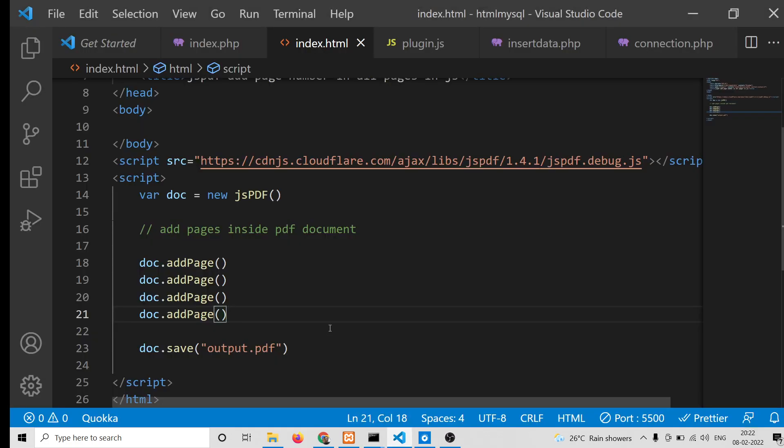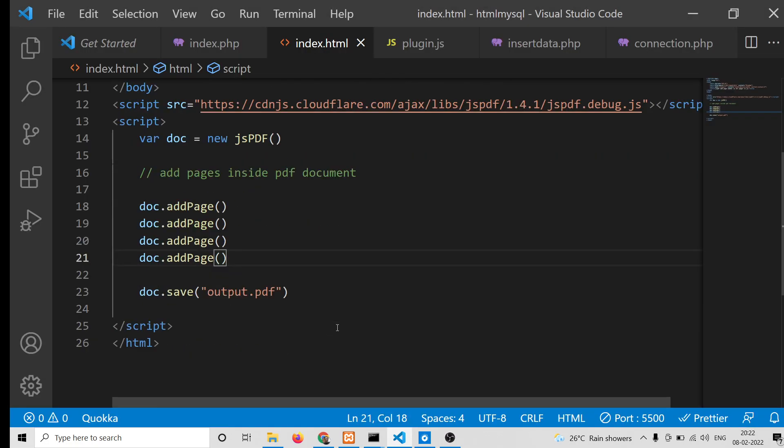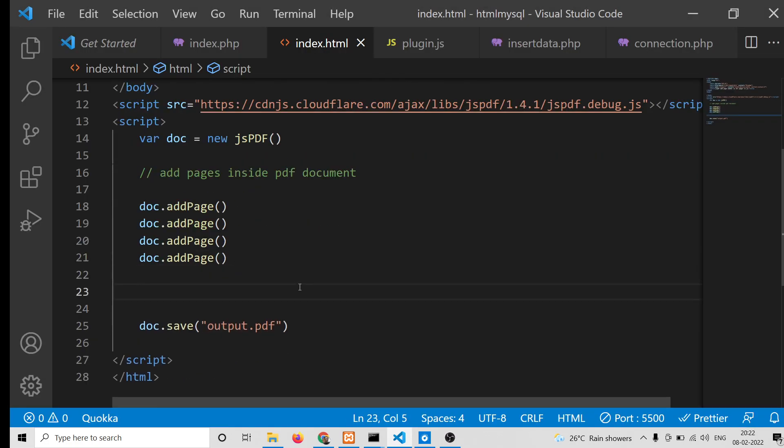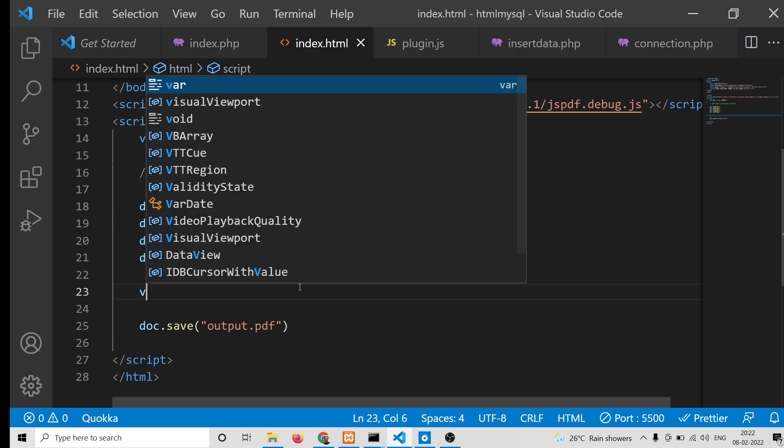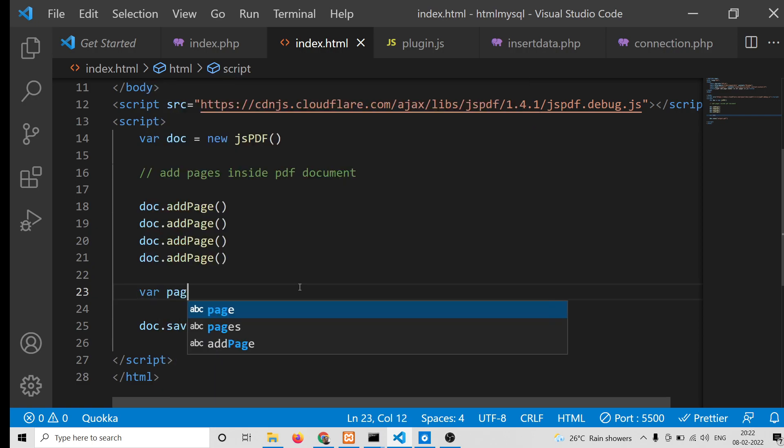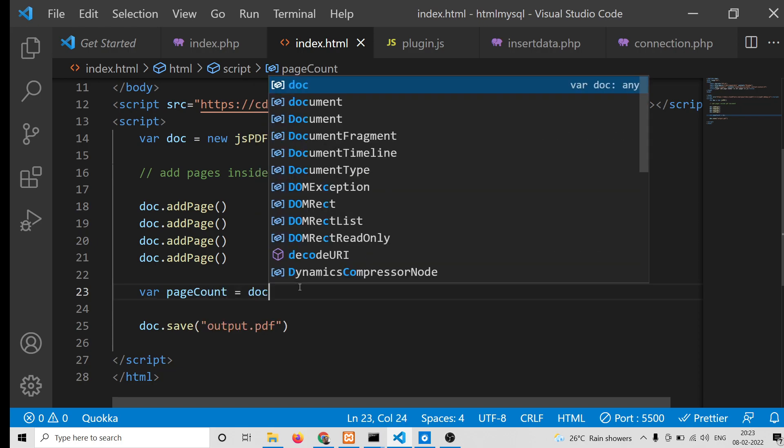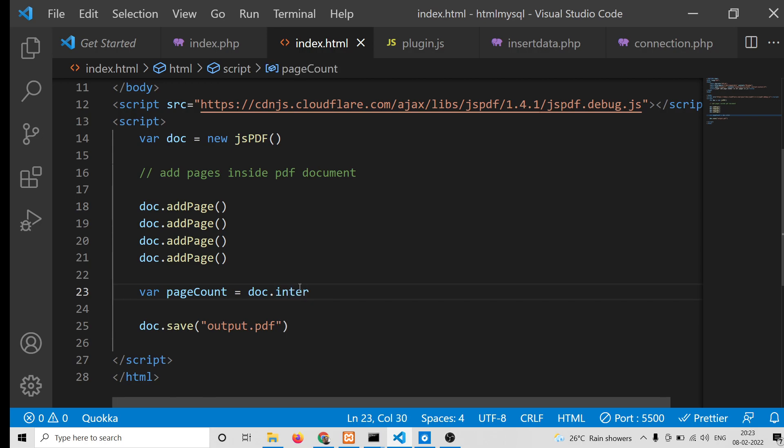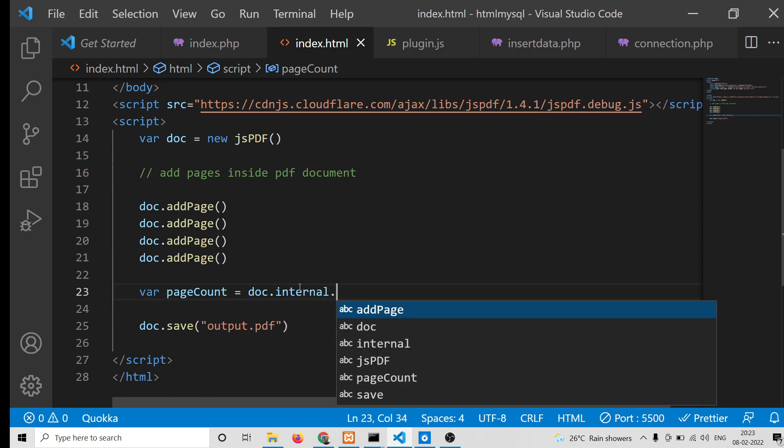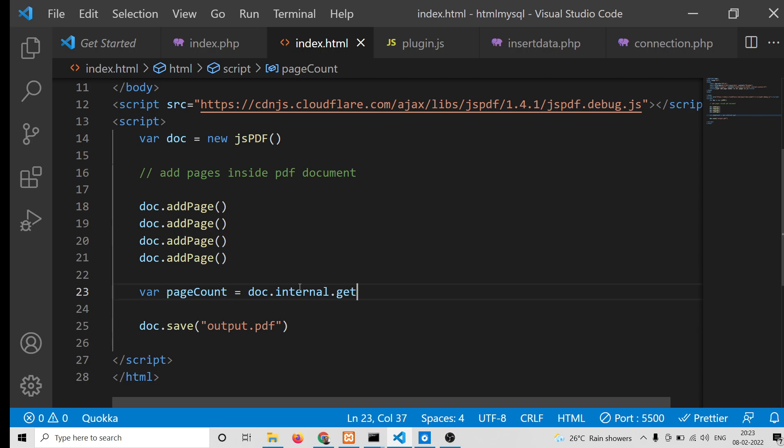Now the way we can add page numbering at the header position is by using some kind of a loop. First of all, we can get the number of pages that the PDF document contains by using doc.internal.getNumberOfPages.